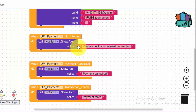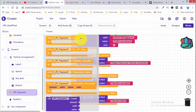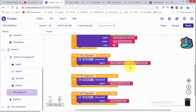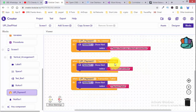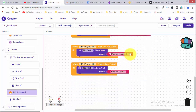Next, handle the case where the internet connection is missing. If there is no internet connection, show a notification prompting the user to secure their internet connection. Also handle payment cancellation — if the payment is cancelled, send a cancel notification.